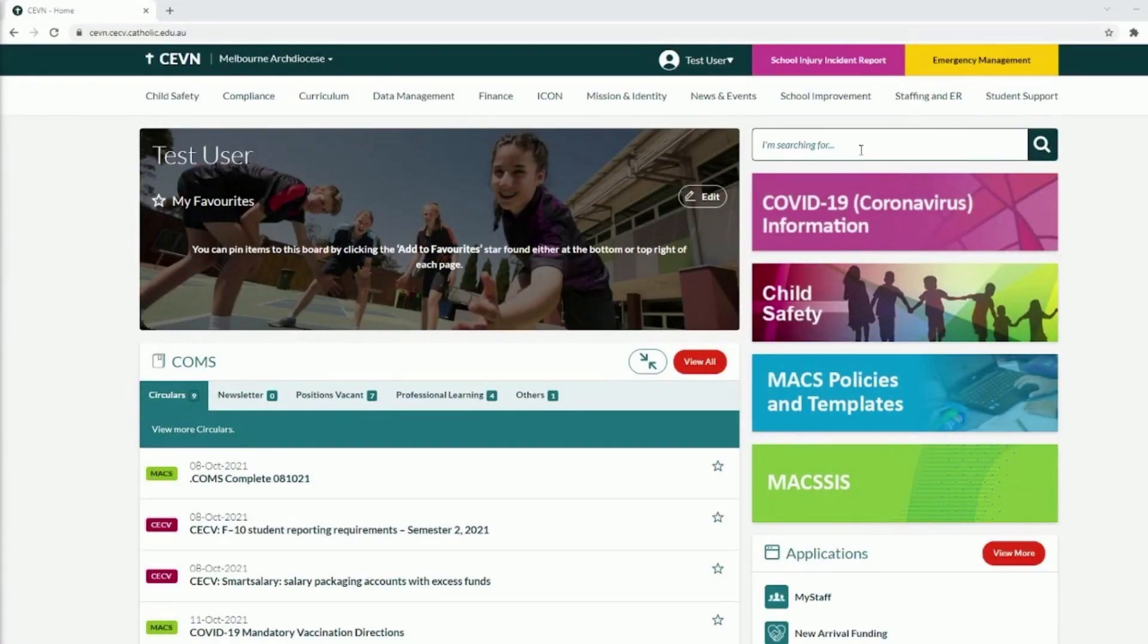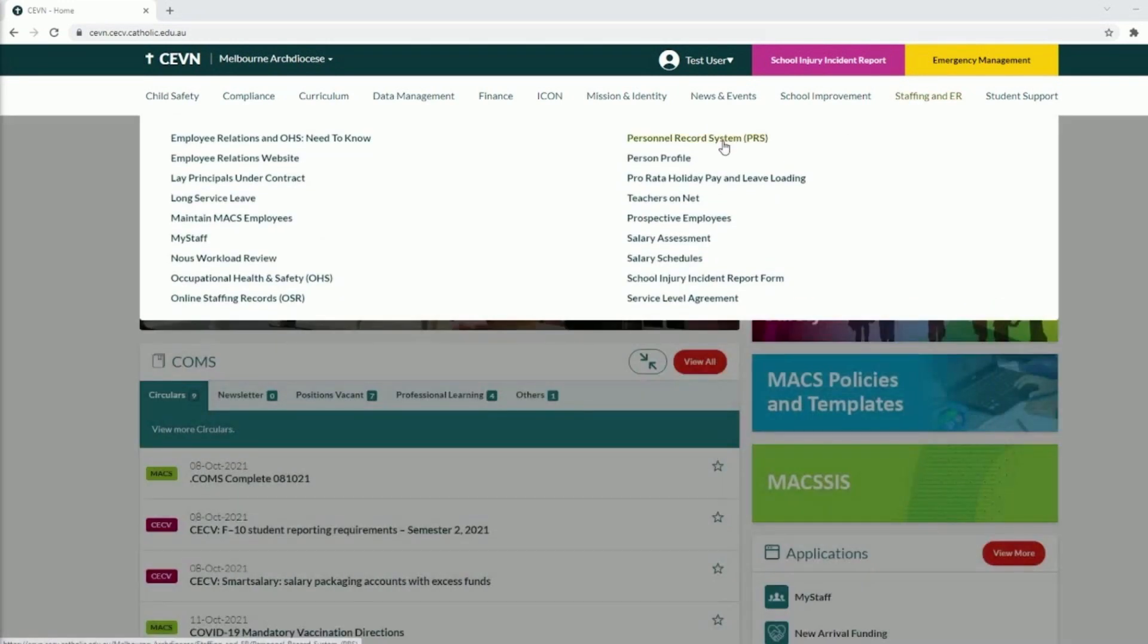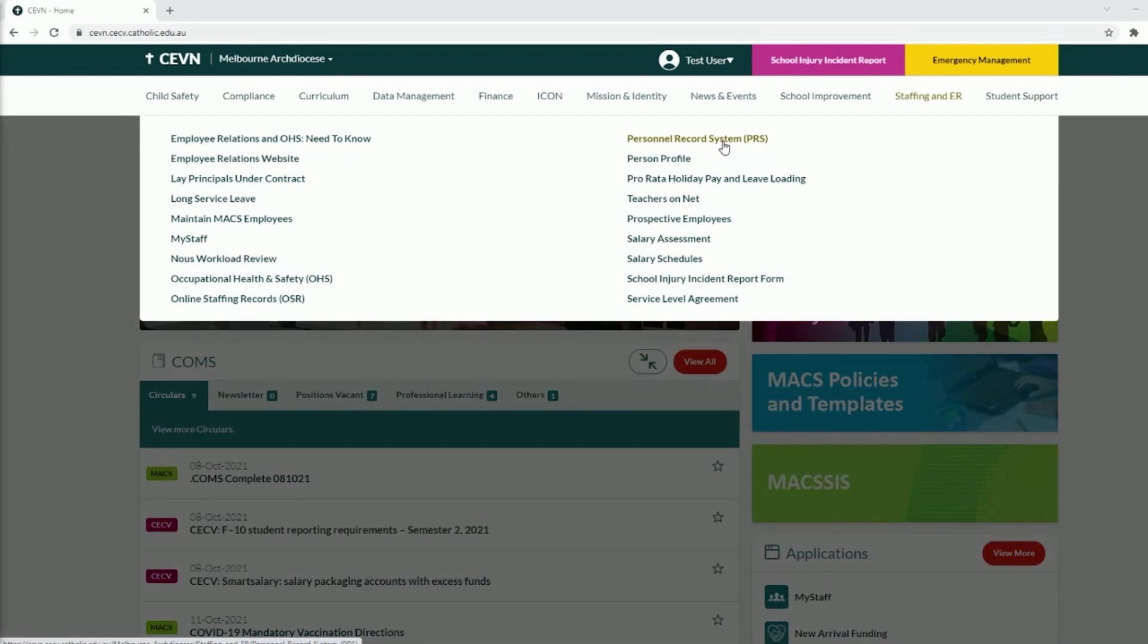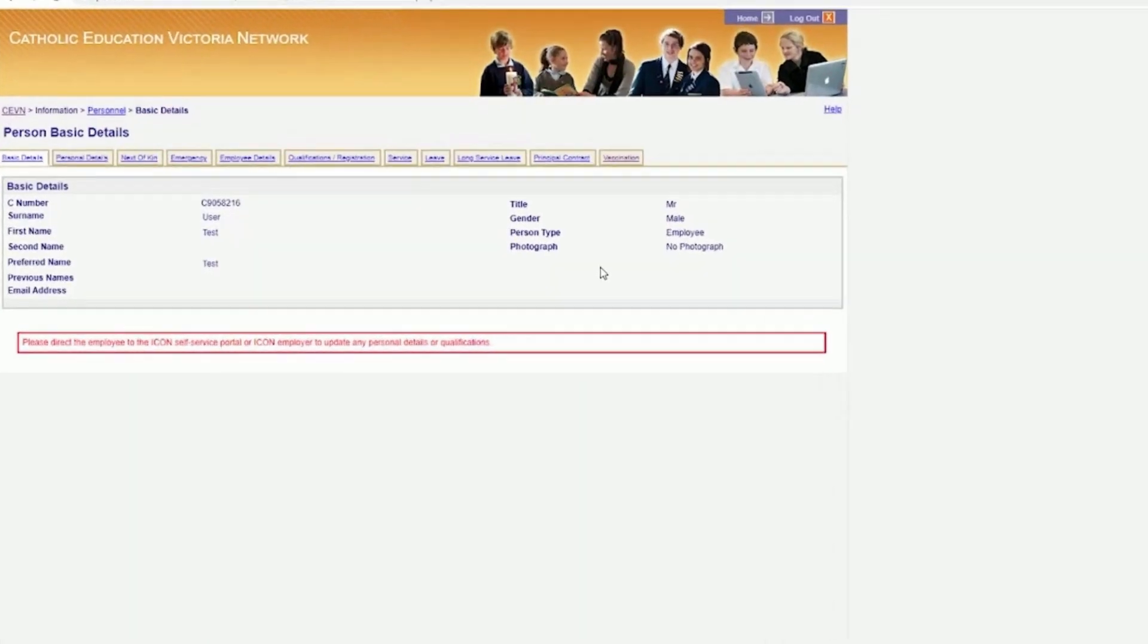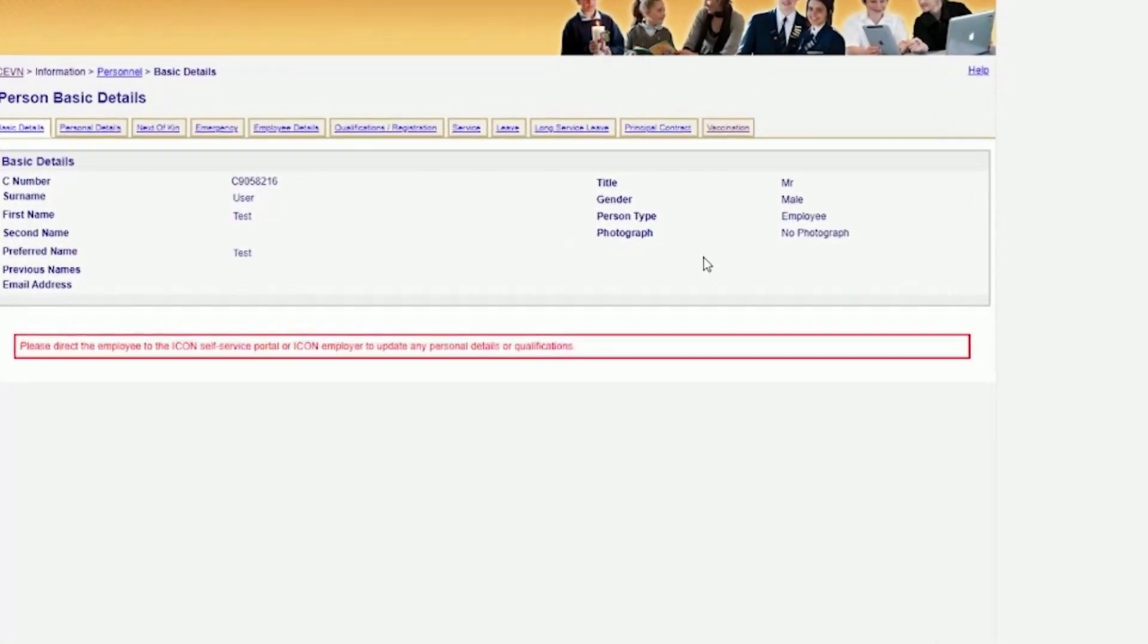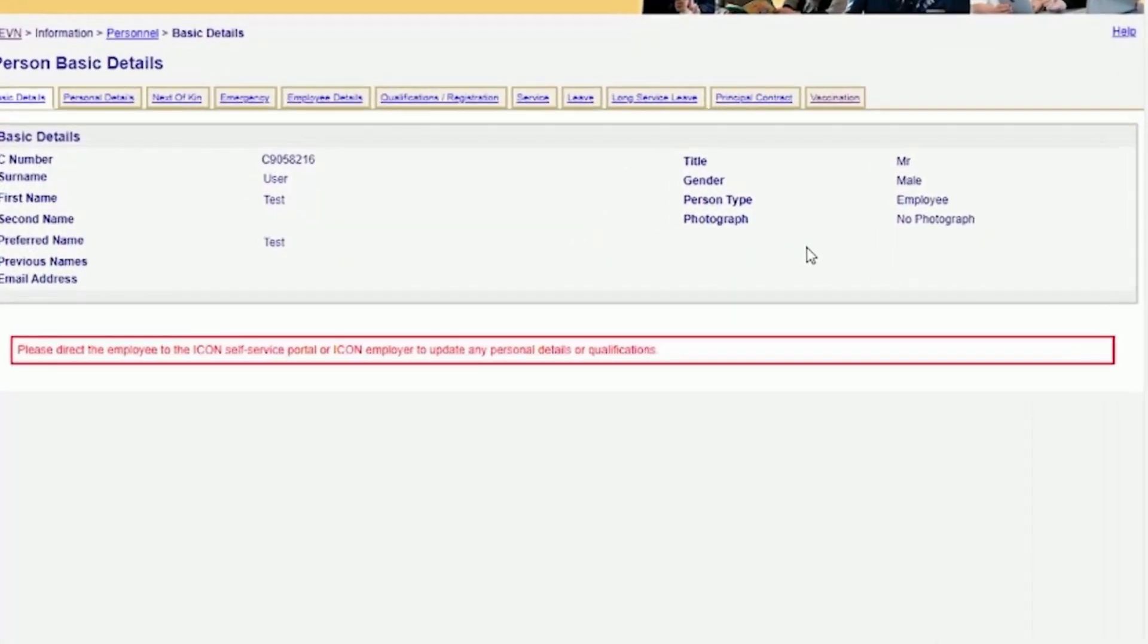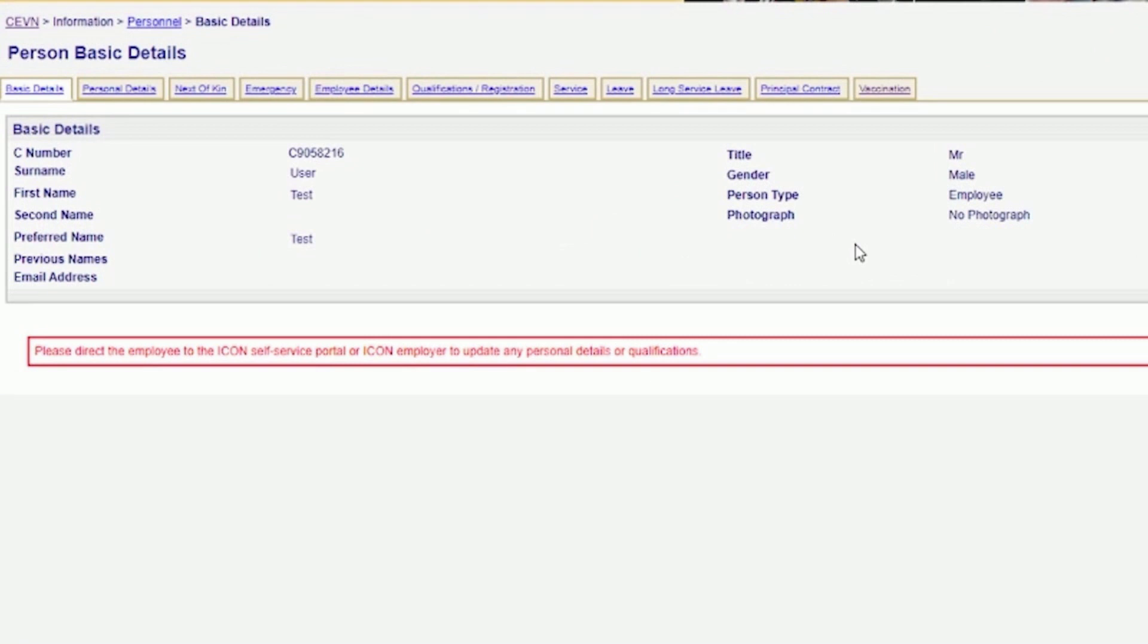You will need to log in to the CECV website, so click the menu item Staffing and ER and select Personnel Record System PRS. On the Personnel Record System page, click on the link Personnel Record System PRS. The page Person Basic Details will load.